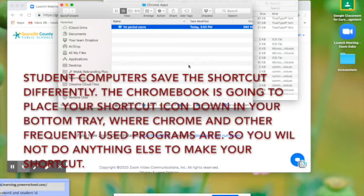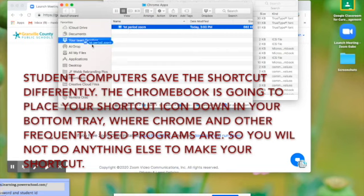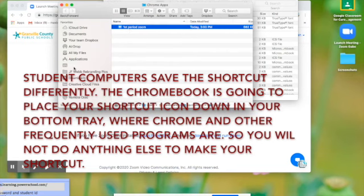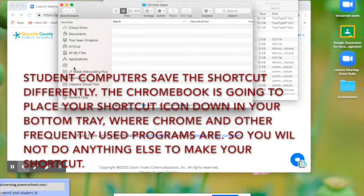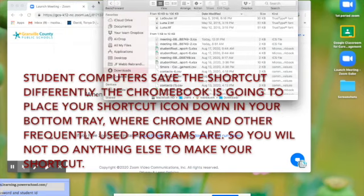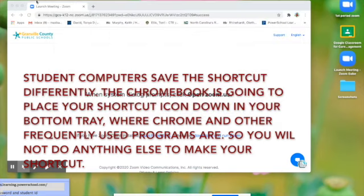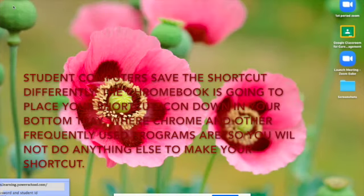And then we have first period Zoom, and I'm going to drag that over to the desktop icon. And then I'm going to click out of everything so that I can see if the shortcut actually works.